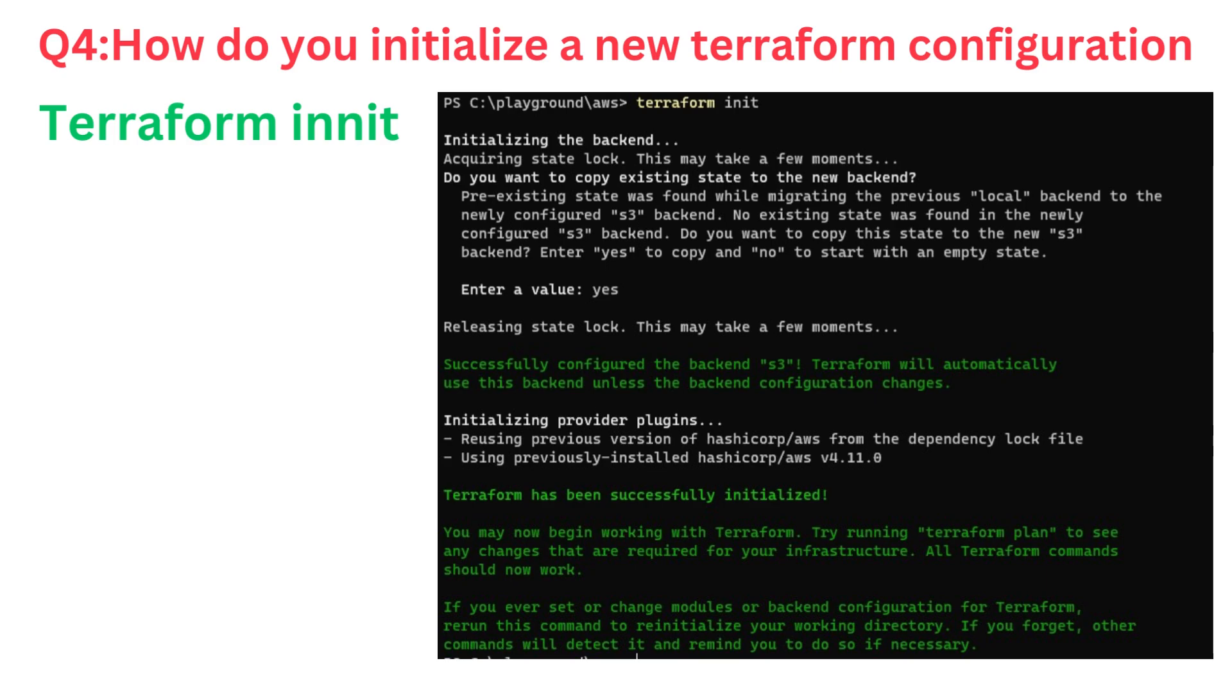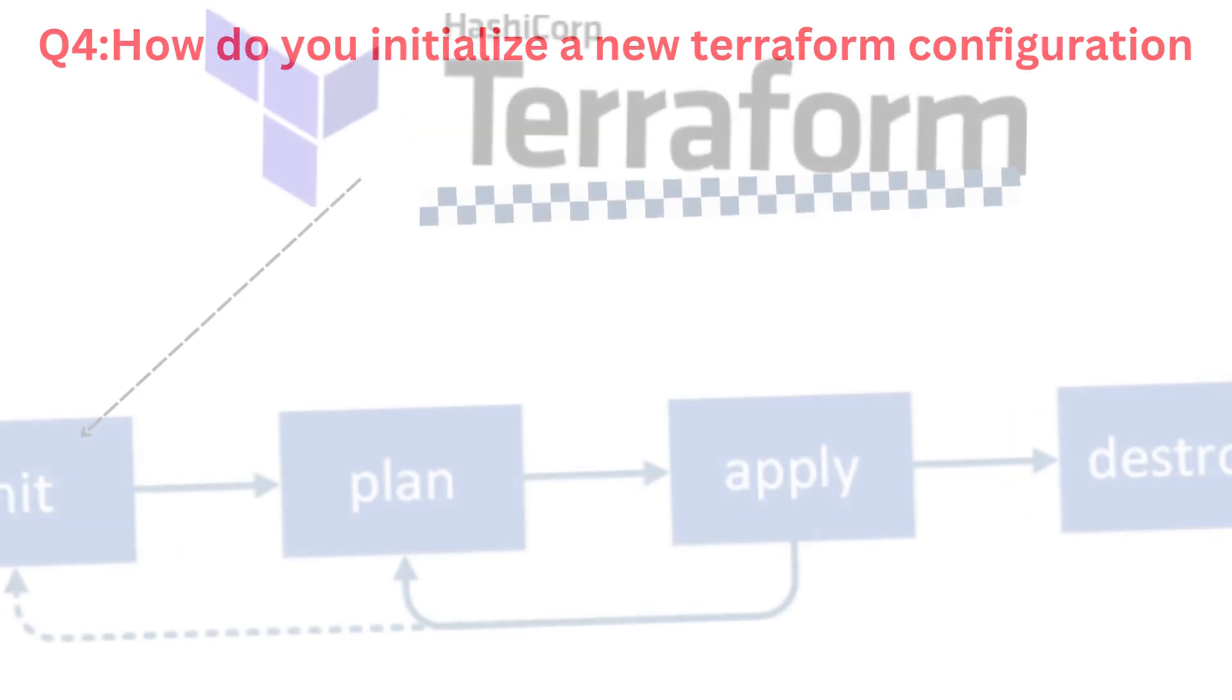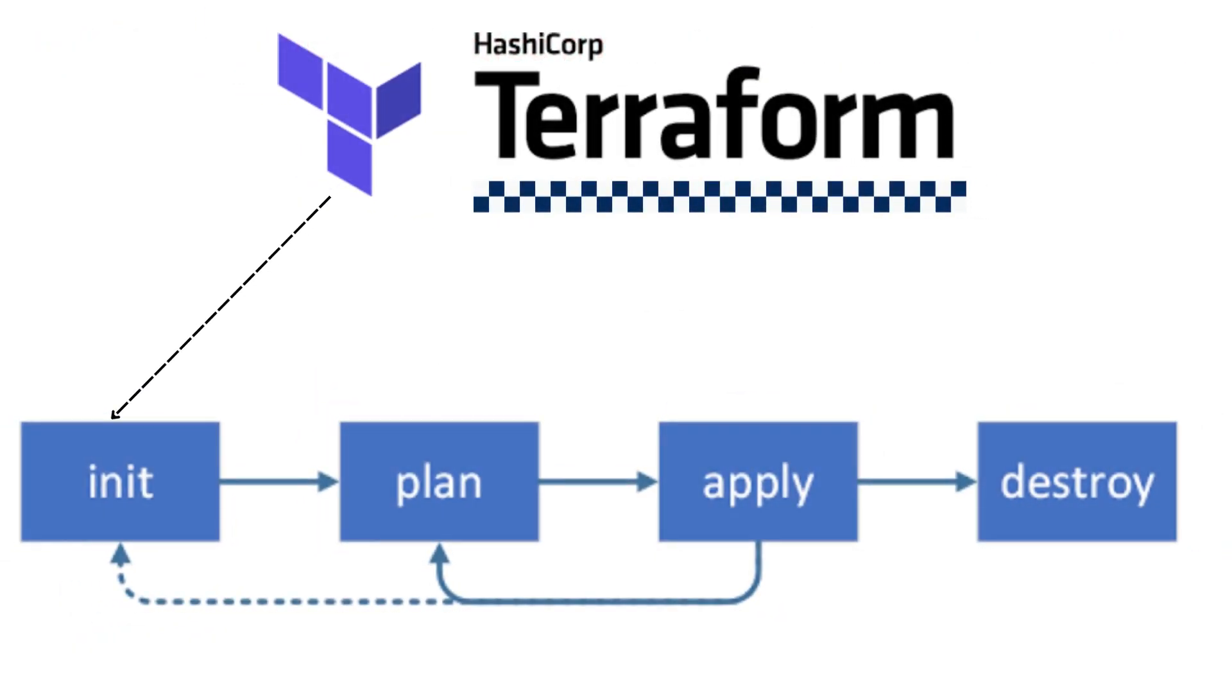The command looks for the required provider plugins specified in your configuration and downloads them from the official Terraform registry. If you're using a custom plugin source or a specific version of the provider, Terraform init handles that as well. Once the initialization process is complete, your Terraform environment is ready to use and you can proceed to plan, apply, and manage your infrastructure using Terraform commands. It's essential to run Terraform init whenever you start working on a new Terraform project or when you pull changes from version control, as it ensures that your environment is up-to-date and consistent with the defined configuration.